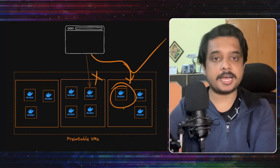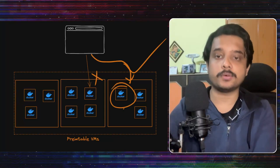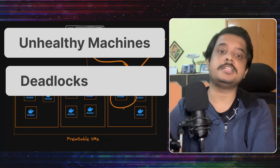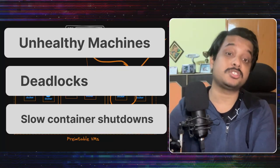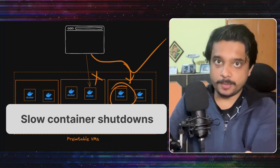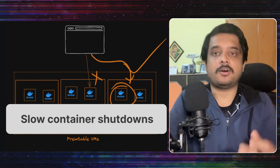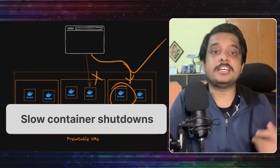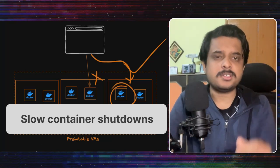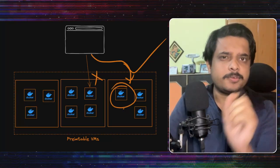Now they have mentioned that there can be a lot of reasons for this like unhealthy machines, deadlocks and slow container shutdowns. This video will be on the last factor on how did they fix slow docker container shutdowns by killing them efficiently.